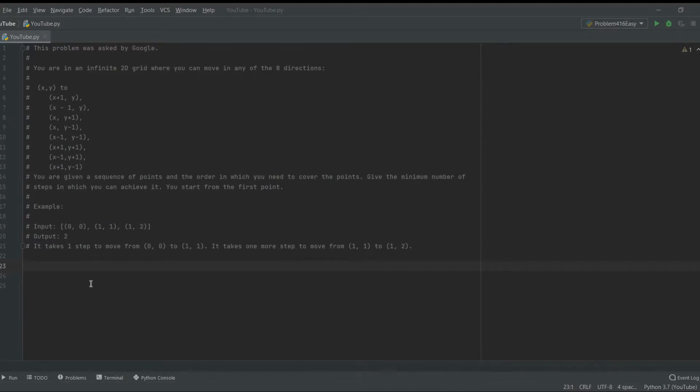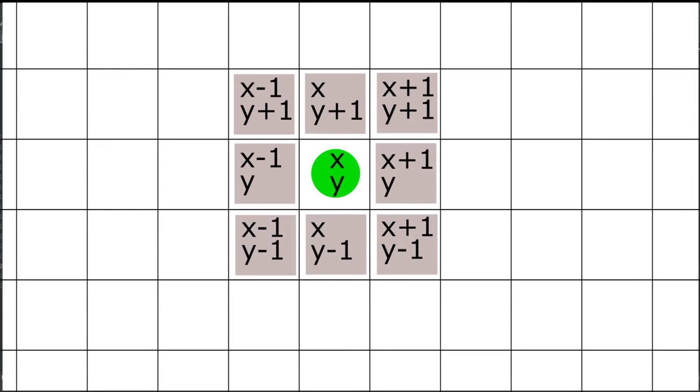So in this problem, you have an infinite 2D grid where you can move in any of the eight directions. So let's take one point. You can travel to any of the adjacent points. If you know how to play chess, then you can pretty much travel just like the king. You can travel to any of the adjacent squares.